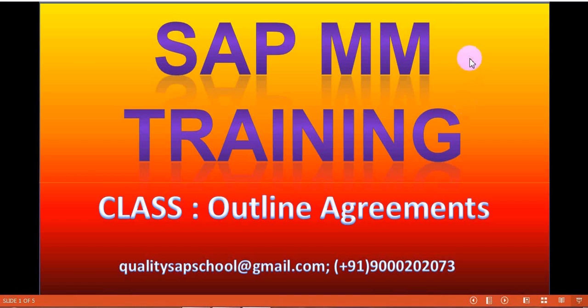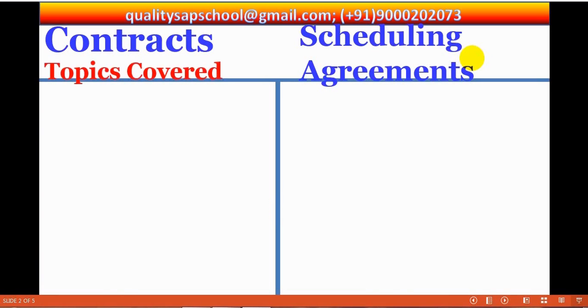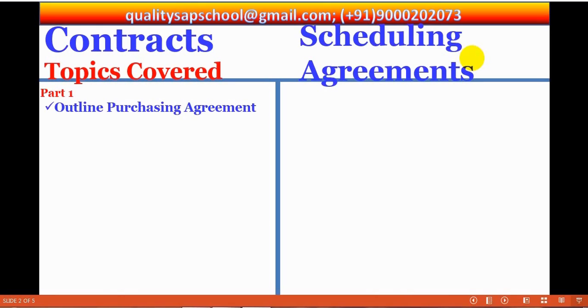Hi, welcome to SAP MM training class. Today we are going to discuss about outline agreements. Under this subject matter, we are going to cover the topics.